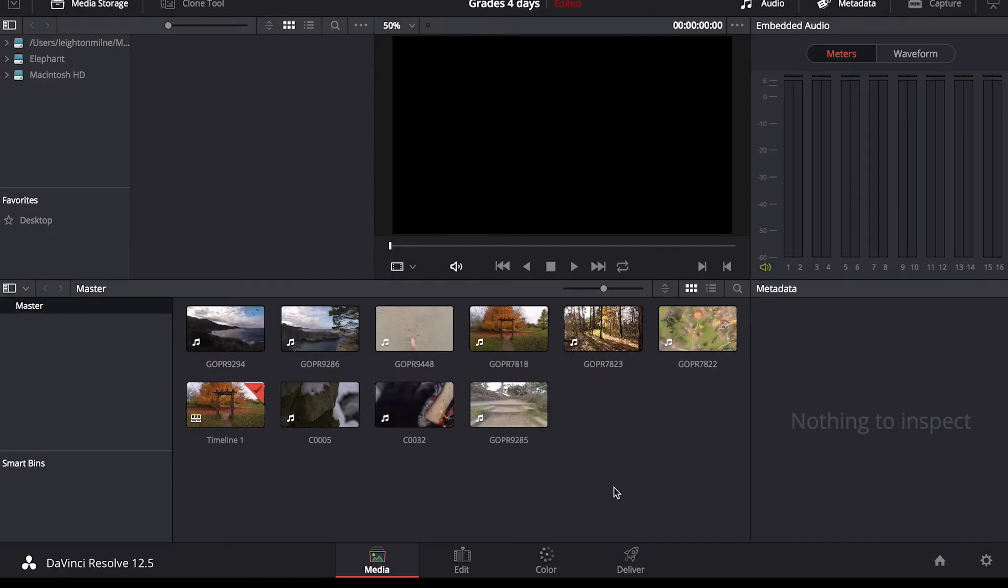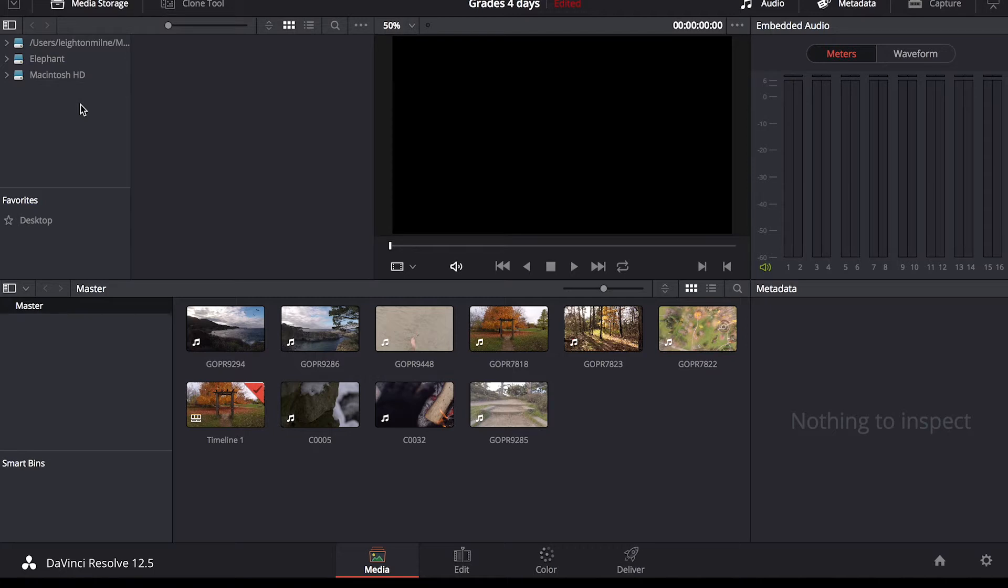Hello and welcome to another Filter Grade tutorial. My name is Leighton and in this video we're going to be going through the basics of color grading in DaVinci Resolve as well as my general workflow whenever I color grade my videos.